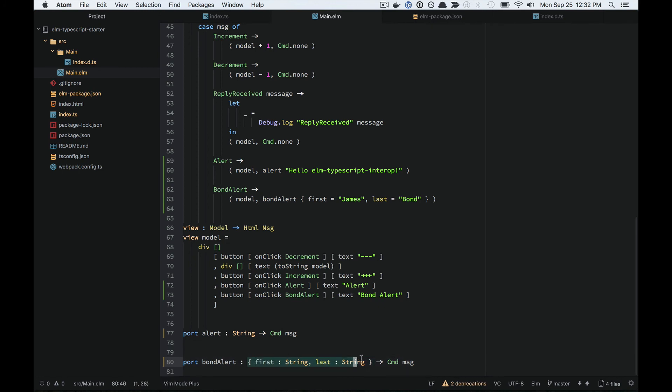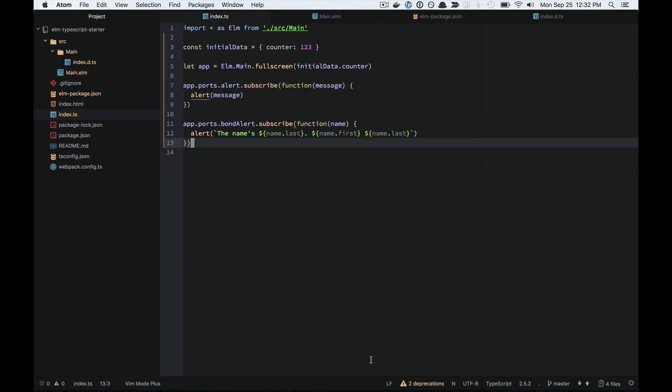Letting this library Elm TypeScript Interop help guarantee that the types you're using line up between your TypeScript code and your Elm code.